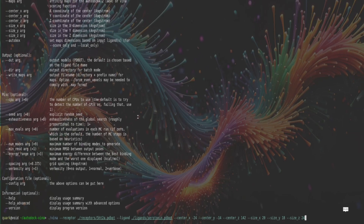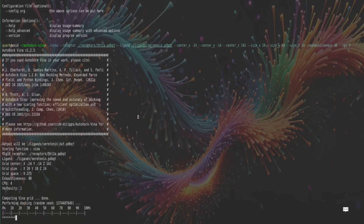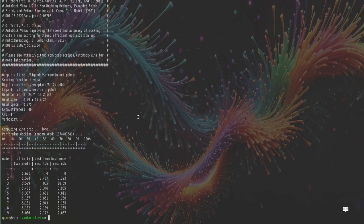We might also want to increase the exhaustiveness of our calculation to improve accuracy, so we add --exhaustiveness 40. Let's also increase the number of CPUs by doing --cpu 4. Now we can run the calculation — it's quite quick, finishing within maybe 15 to 30 seconds. The results show that the highest binding affinity conformation has an affinity of -6.6 kcal/mol, indicating that serotonin is a good binder to the 5-HT2A receptor.